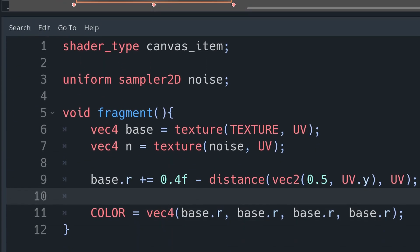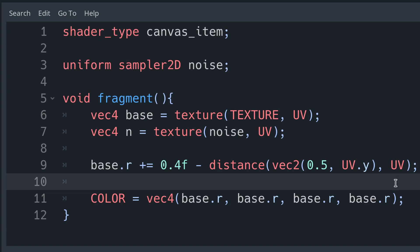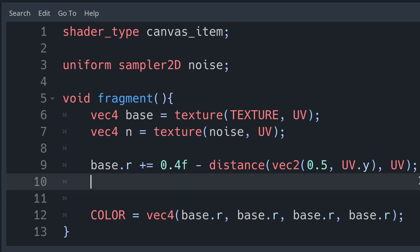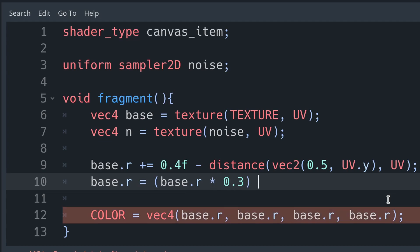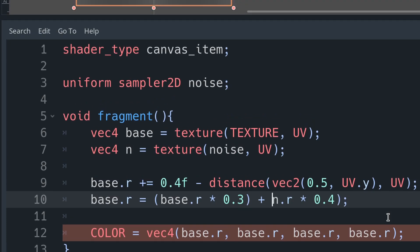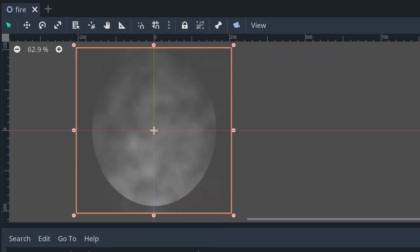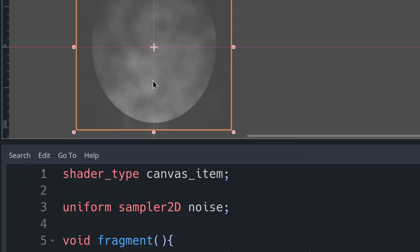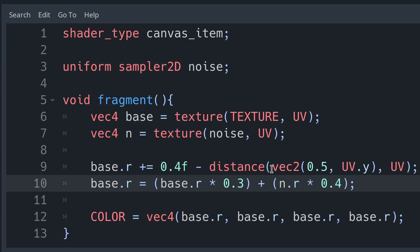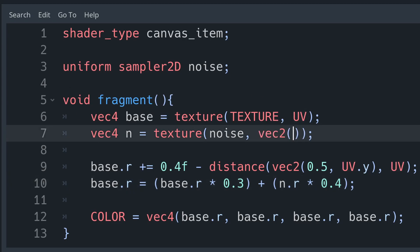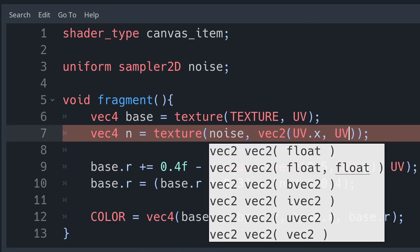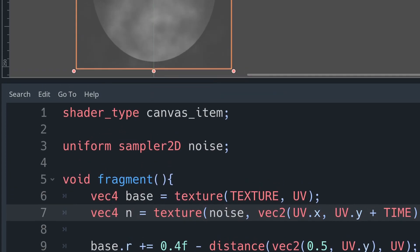Now let's integrate our noise into our base red channel. I'm going to take a ratio of both channels and save them in our base.r value: 30% of base.r added to 40% of noise.r. Coming to these ratios is a fairly organic process — I'd recommend copying what I've done and fiddling with those ratios at your leisure. The noise is combined now, but it's fairly static. We're going to make the noise move upward by changing the UV value we look up the noise texture from — adding TIME to UV.y so it reads from a higher and higher point over time. Because our texture is seamless, this loops nicely.